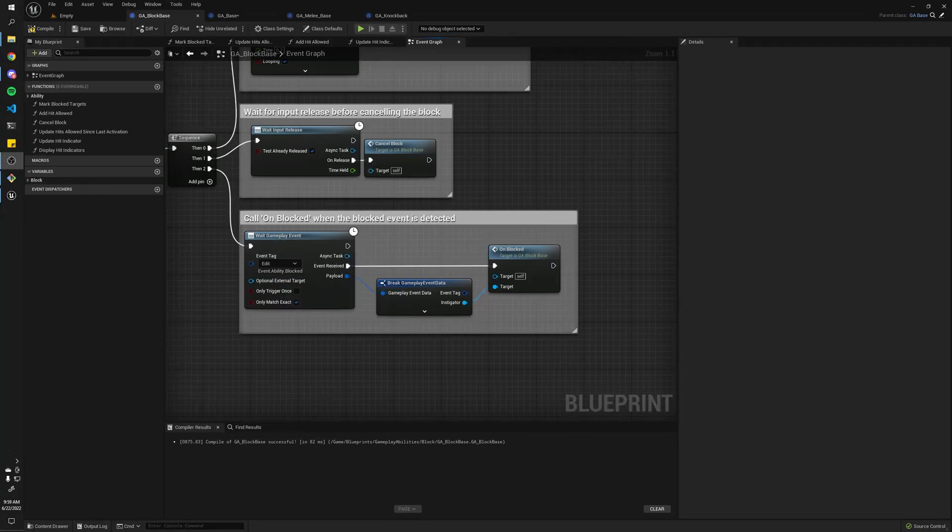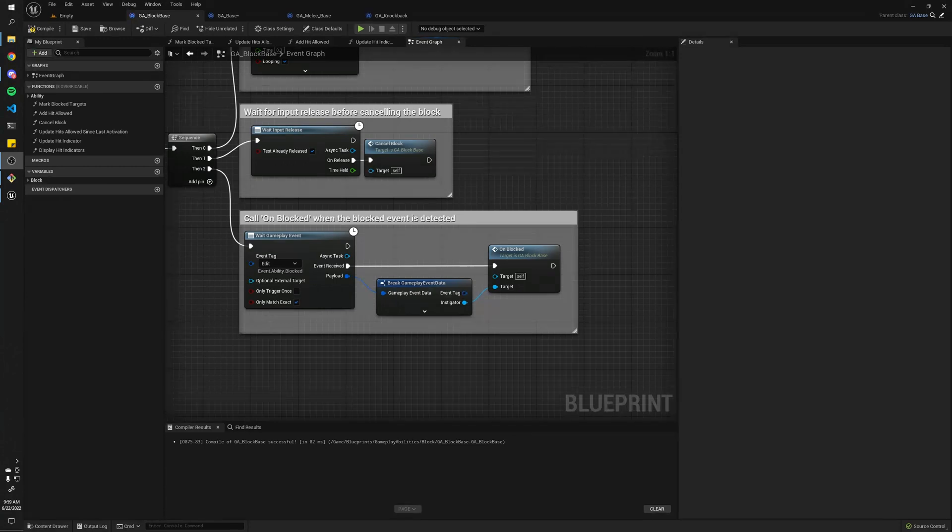All right, well, that's pretty much it for gameplay events. As you can see, they're straightforward, pretty simple, but you can do a lot of really cool stuff with them.